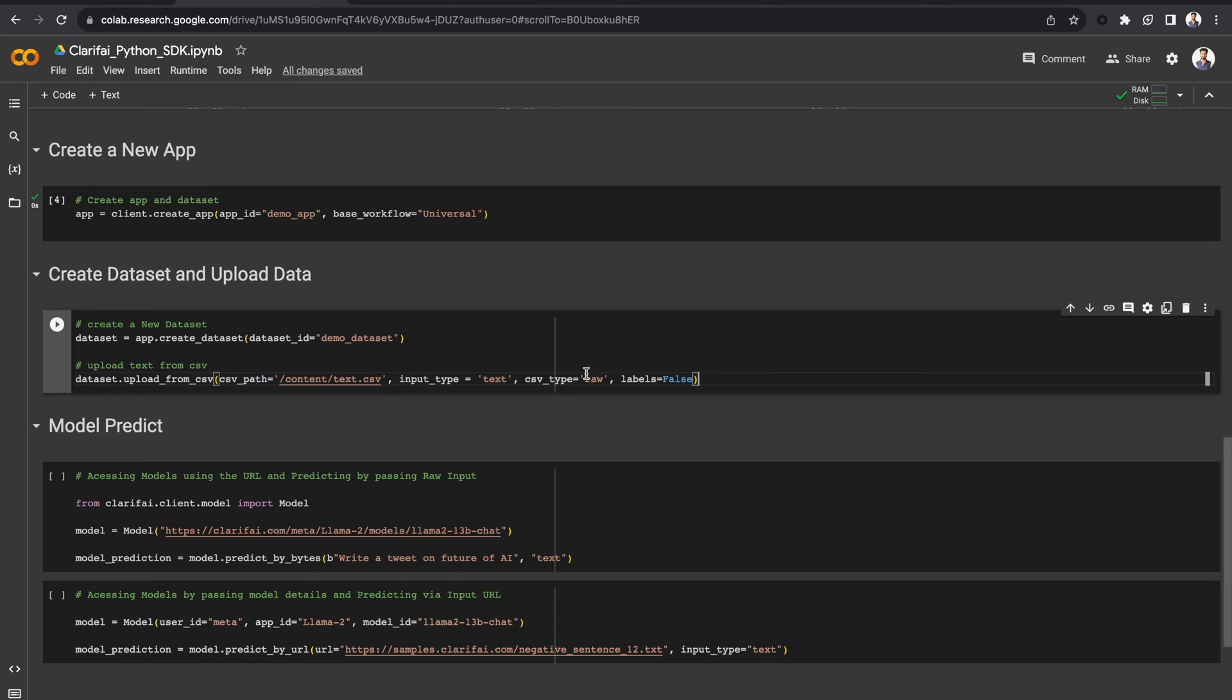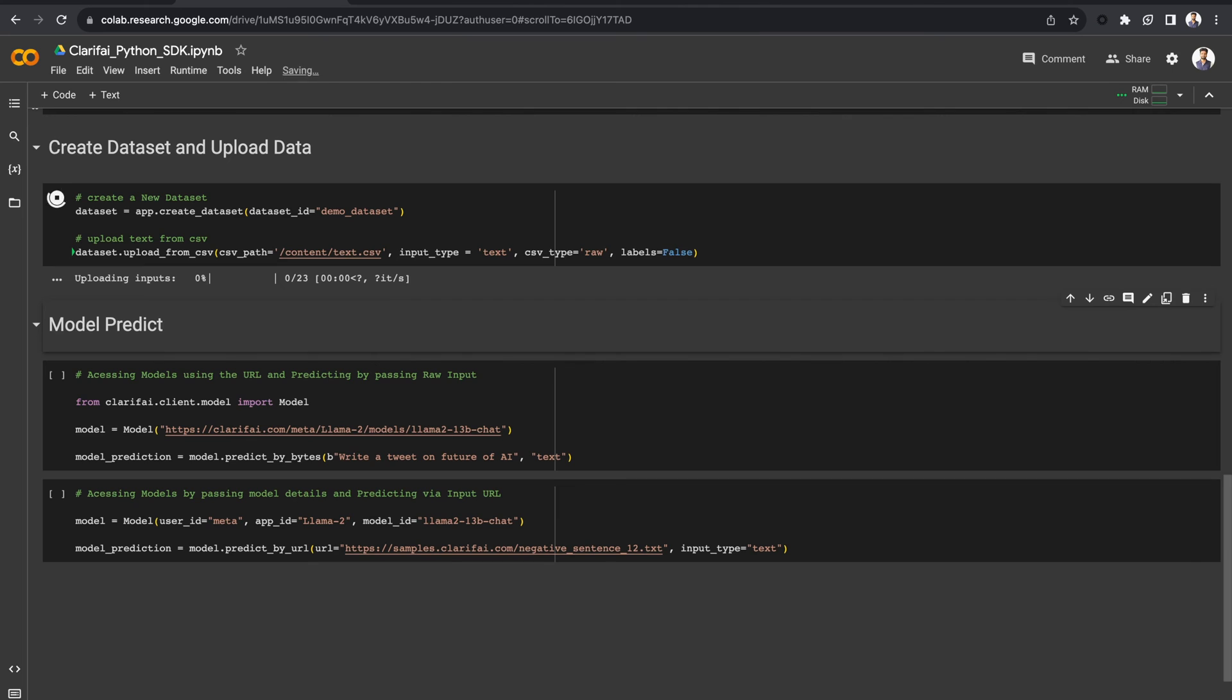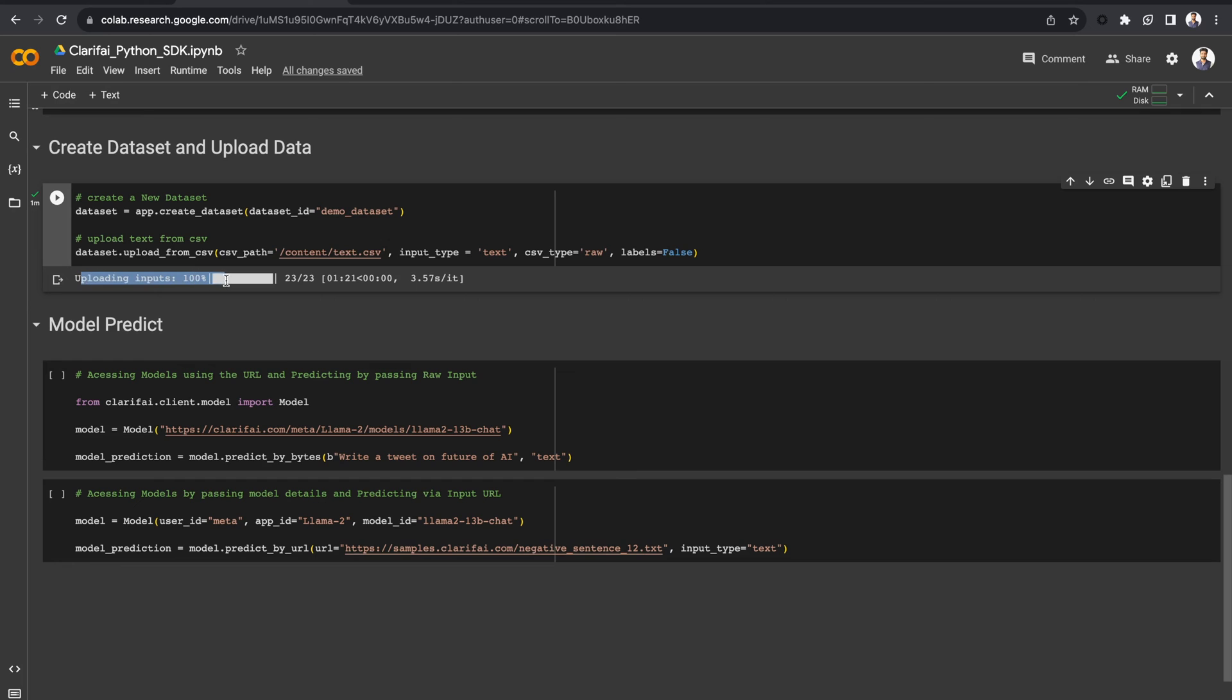When you are trying to pass a CSV file, the file either should contain two columns, input and labels, or a single column input. The CSV file, which we are trying to upload here, contains an input column. Let's run it. Now the data has been uploaded to your dataset in the DemoApp.